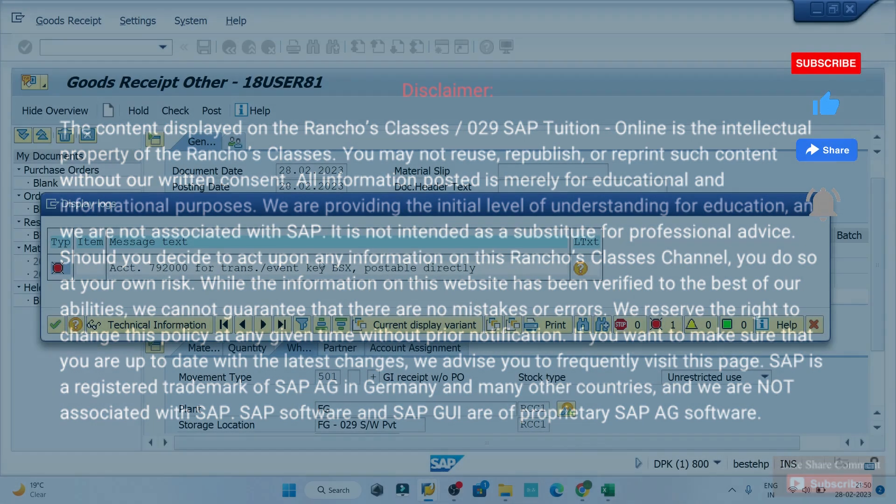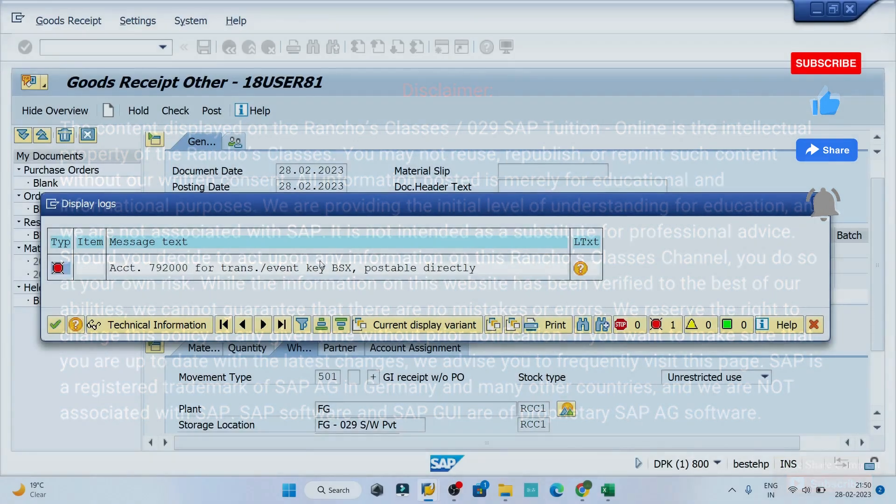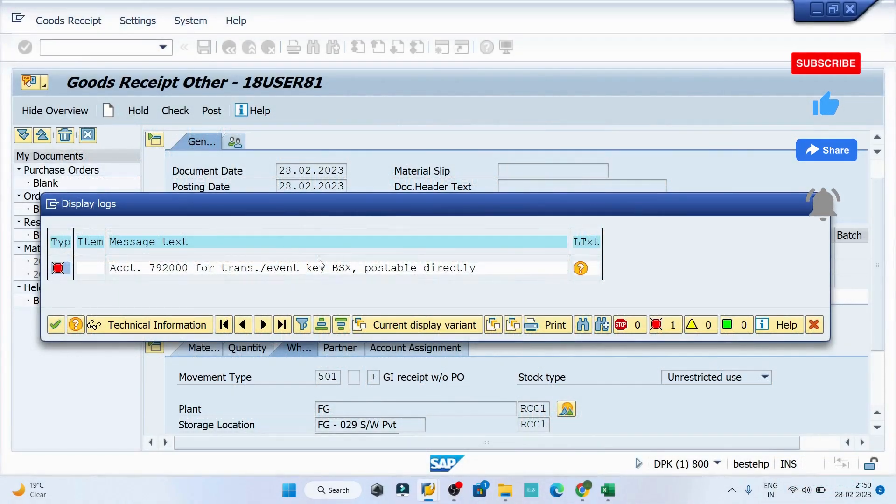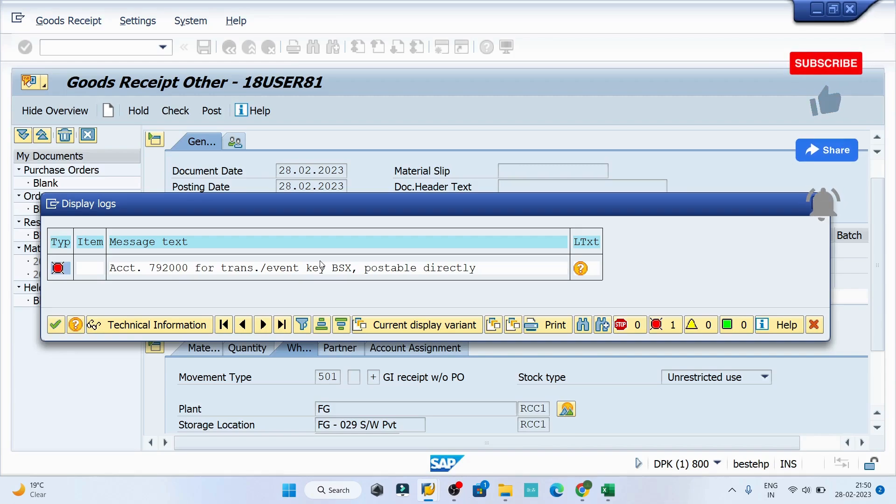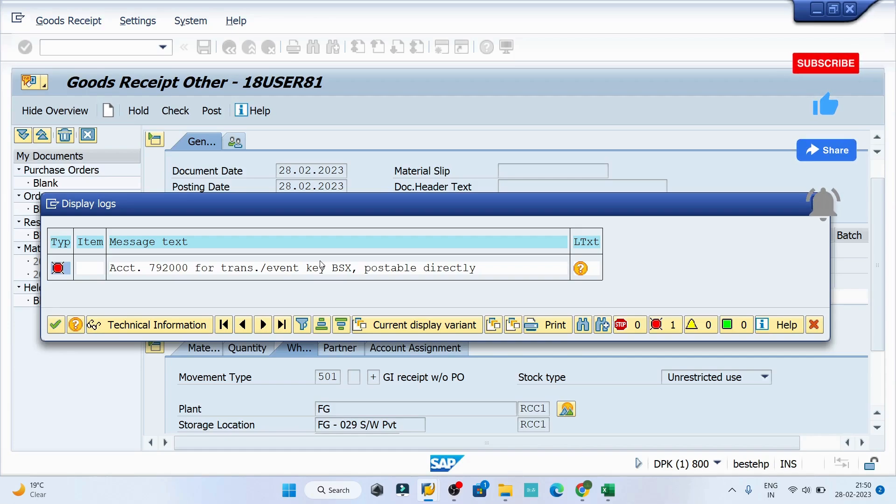Hey guys, welcome back to the class. Today we are going to resolve another error associated with accounts entry. I can see account 792000 for transaction event key BSX postable directly. To resolve this error, we need to go to transaction code FS00.